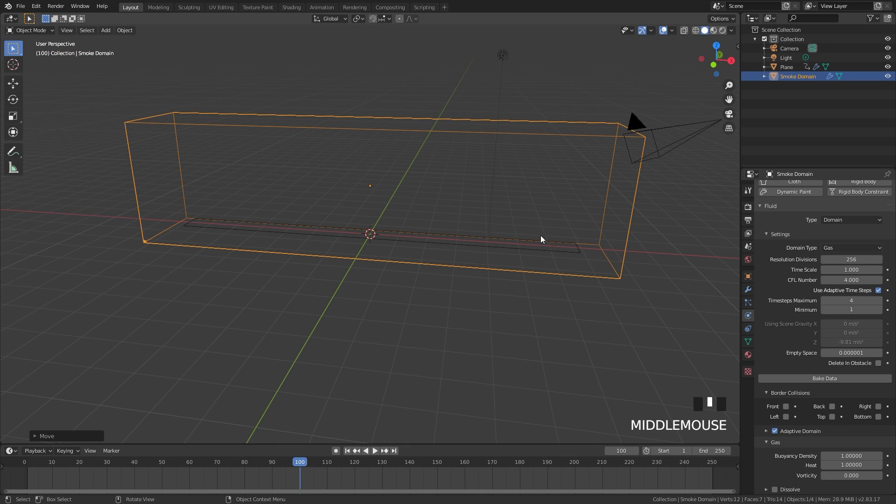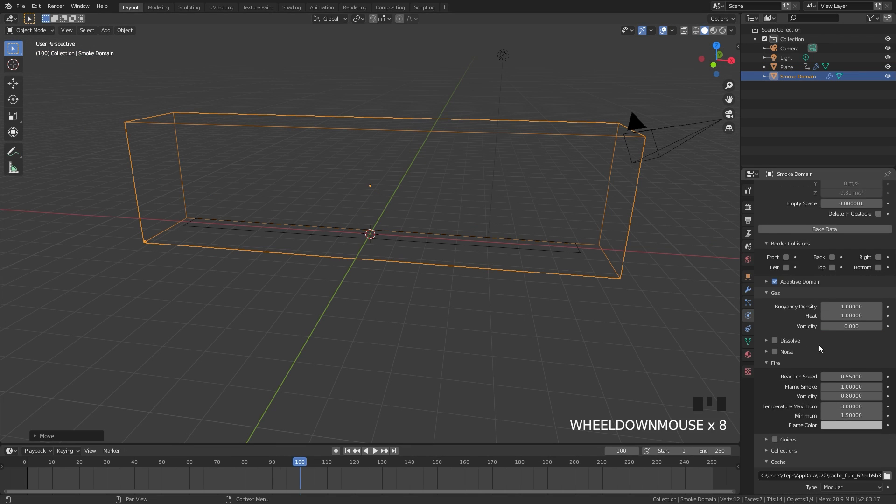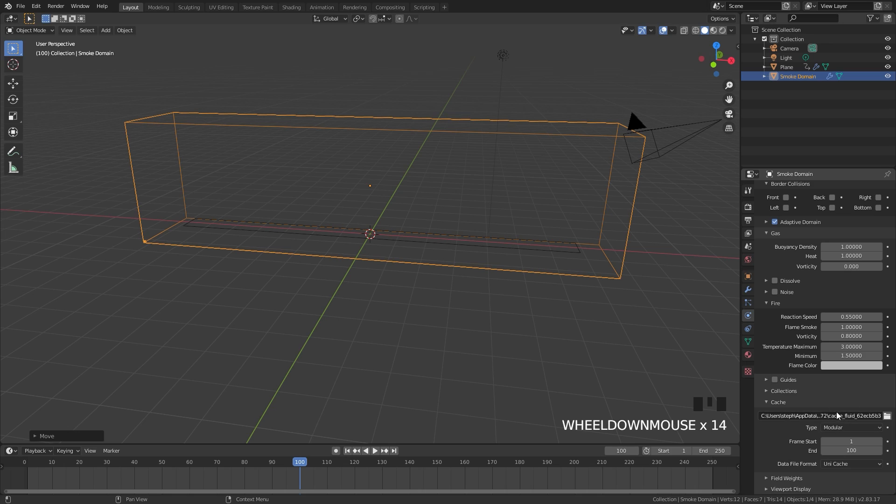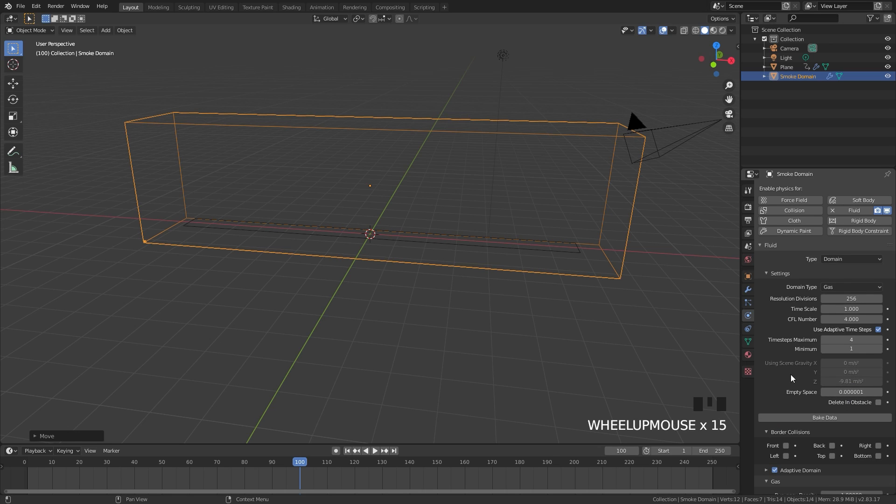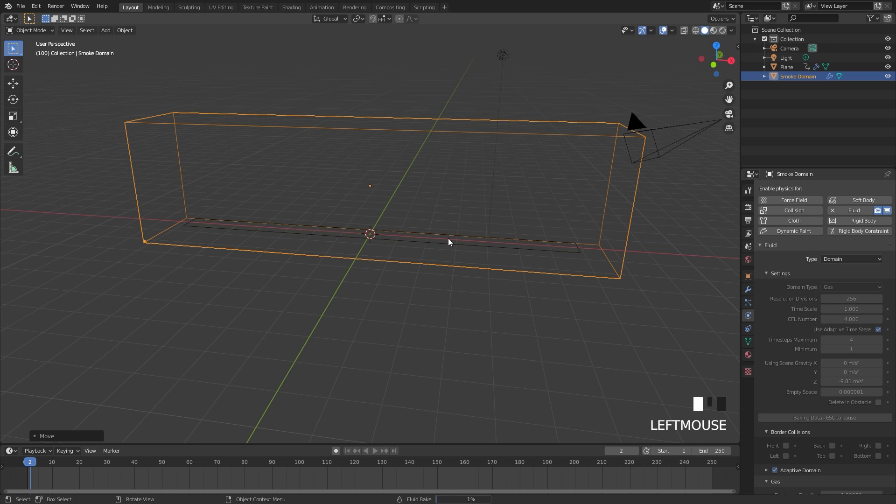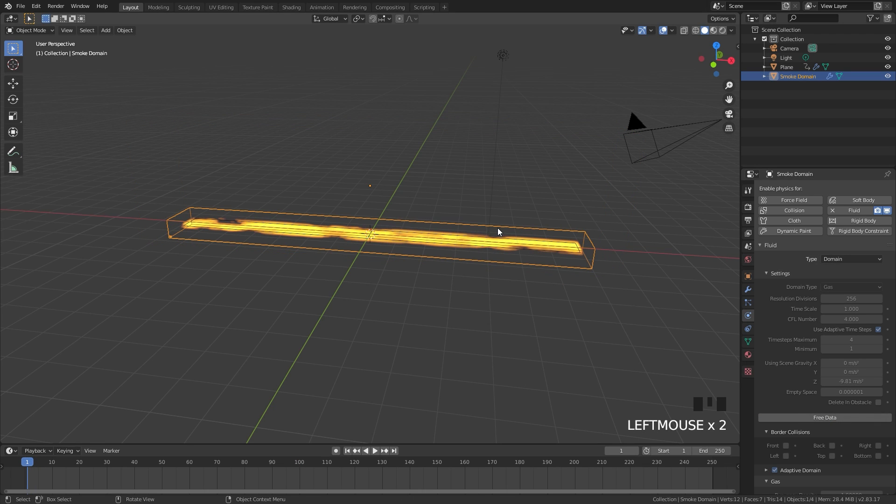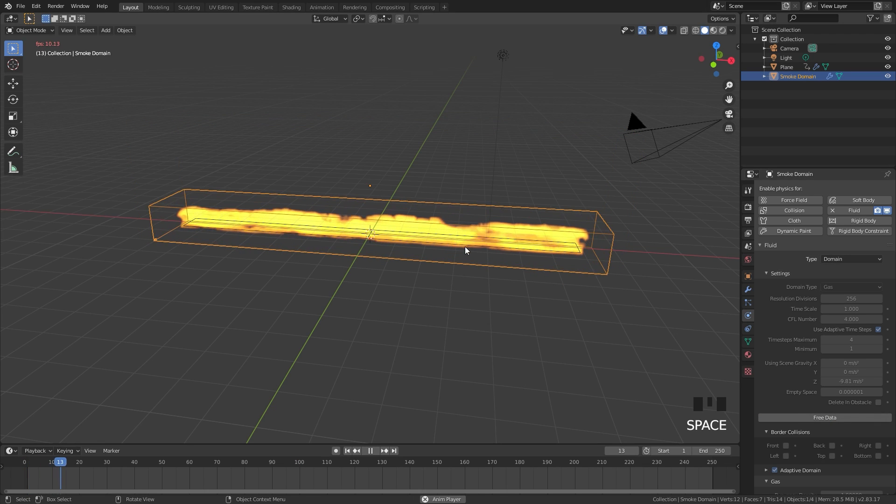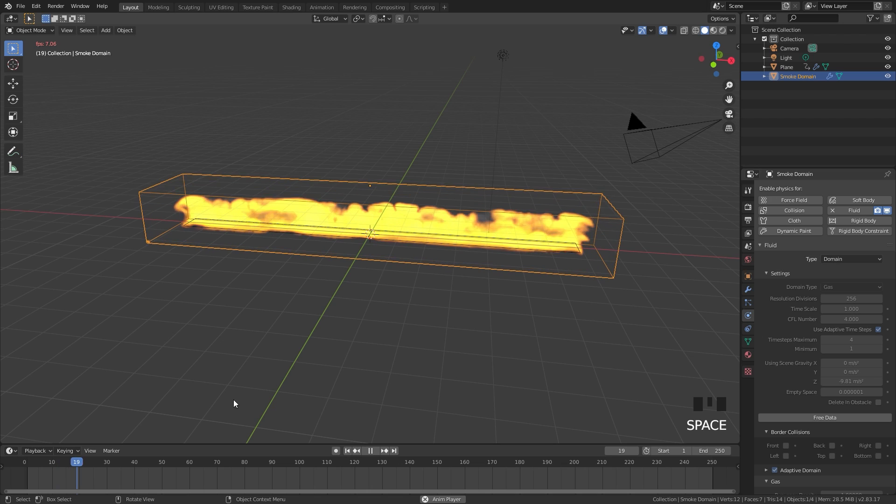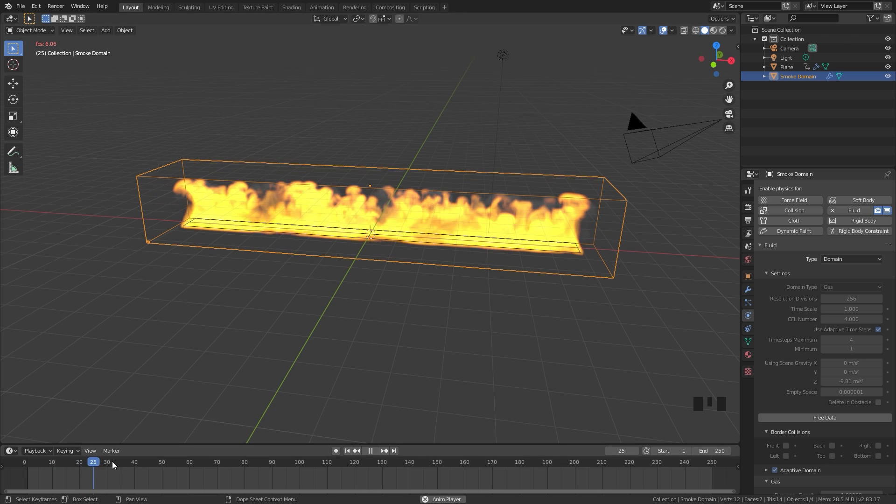Now we are ready to bake. In the domain settings you can set a cache folder if you want to. I'm not going to worry about that because I don't want to save my cache. I'm going to go ahead and click on bake data. Our bake has finished and now if you play our simulation we can see what it looks like.